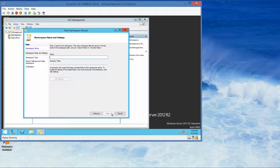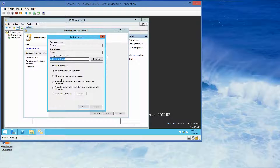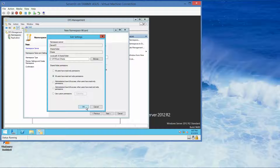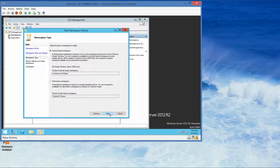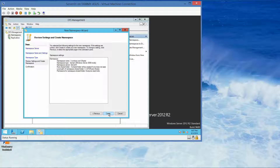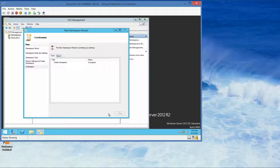Select New Namespace and type in Server01, then click Next. Type in the name 'Shares'. Click Edit Settings and select read/write permission, then click OK and Next. This is going to be a domain-based namespace. Enable Windows Server 2008 mode is selected. Click Next and then Create.